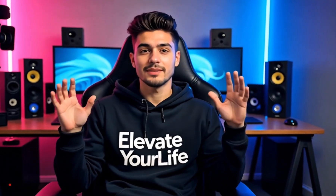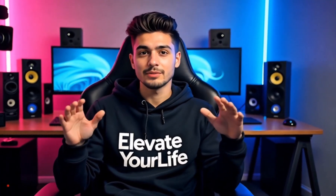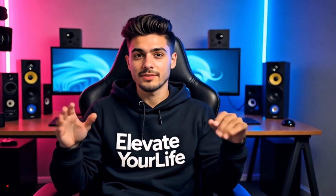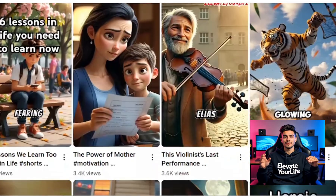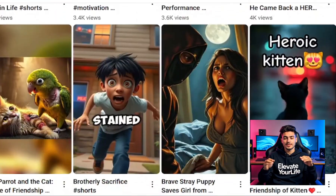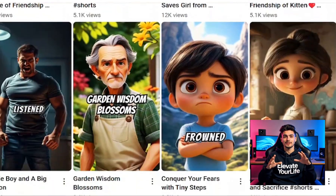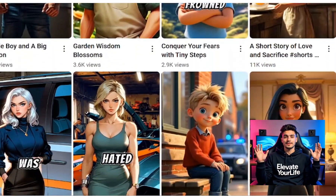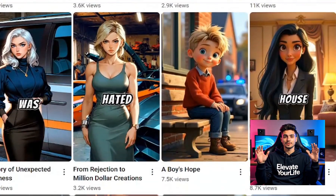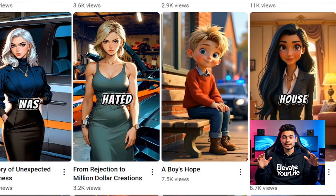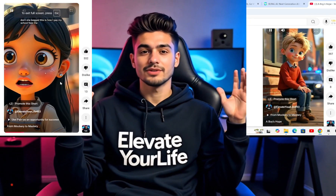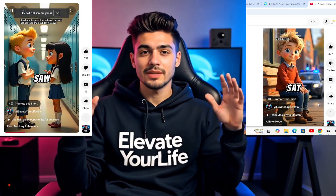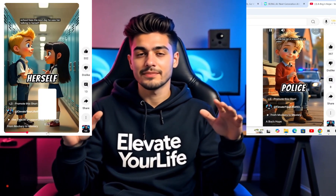You guys keep asking how do you make these shorts — today I'm revealing the simplest method I use, including the AI tool that does 90% of the work for me. Every viral short starts with a great idea.